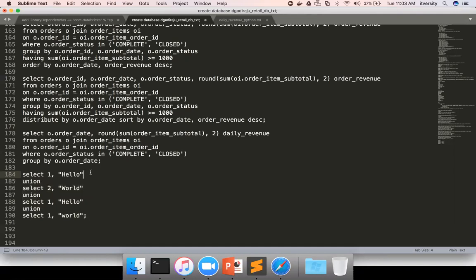Union is the better way of performing the set operation between results from two different tables or similar results from two different tables. And they will be considered as sets when we actually perform the union operation and you will get the results.